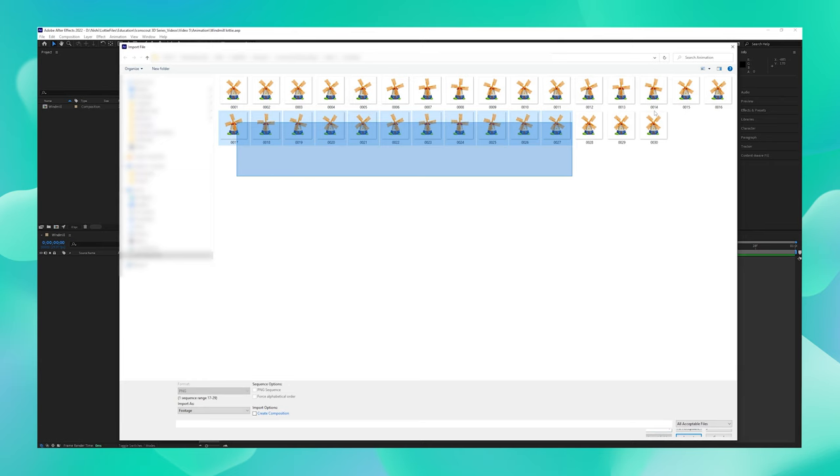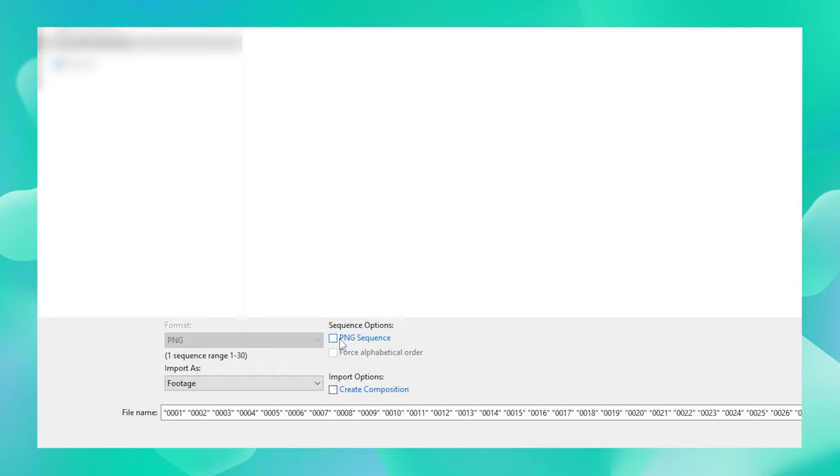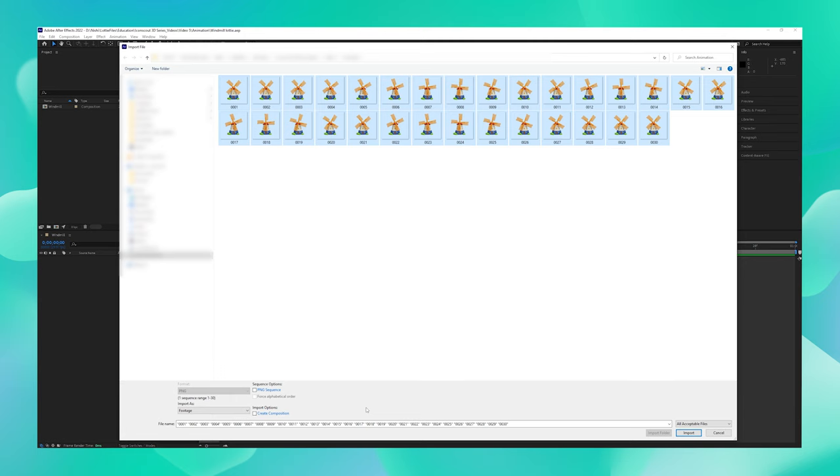Just make sure that under the Sequence options, you keep the PNG sequence button checked off because we want to import these images as individual images and not as a bunch. And say Import.